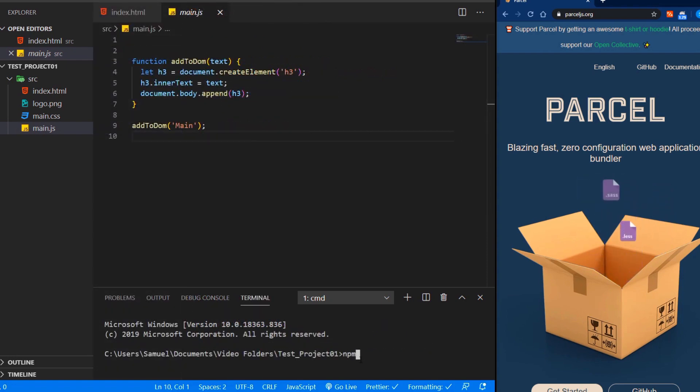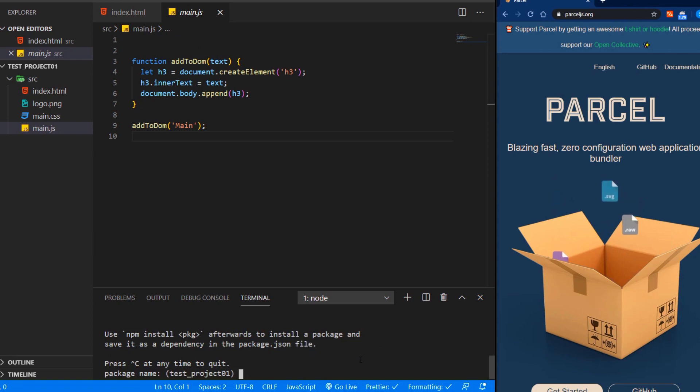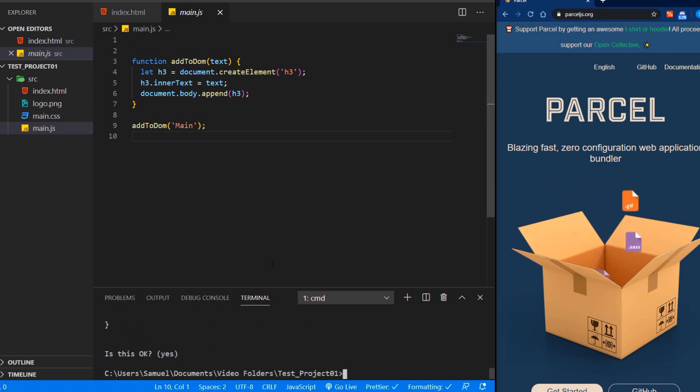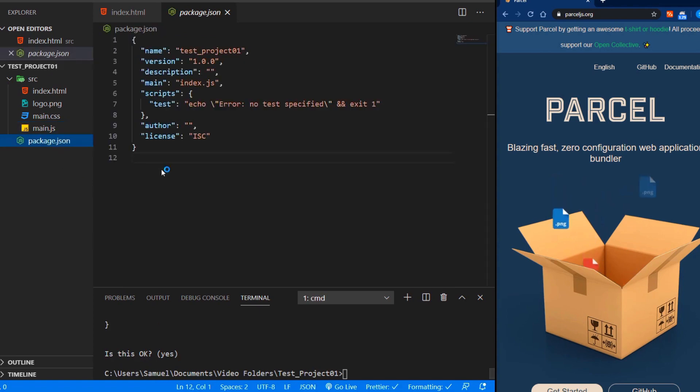We first start with npm init to get a package.json file. We just enter through these questions for the sake of this tutorial. Now we have the package.json file.